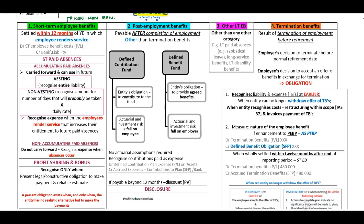What is a non-monetary benefit? If, for example, the entity pays for meals for the employees directly, this will be a non-monetary benefit that you need to recognize.